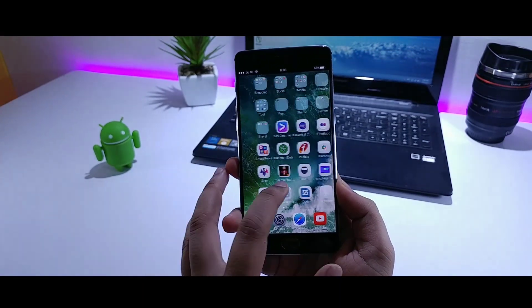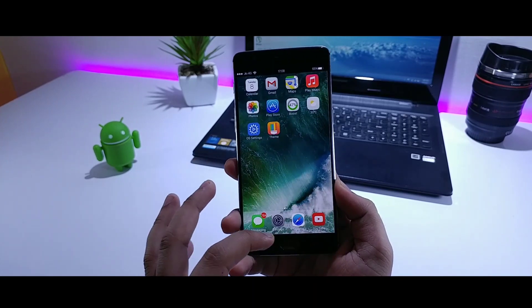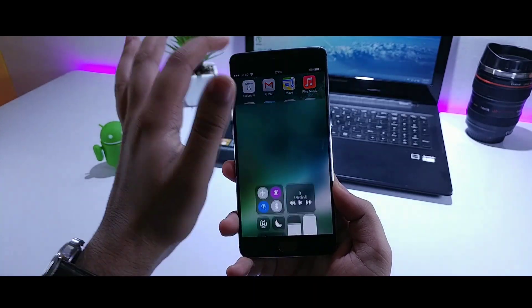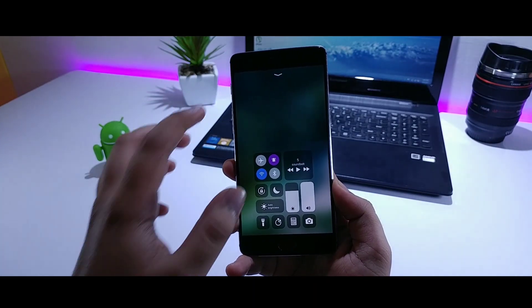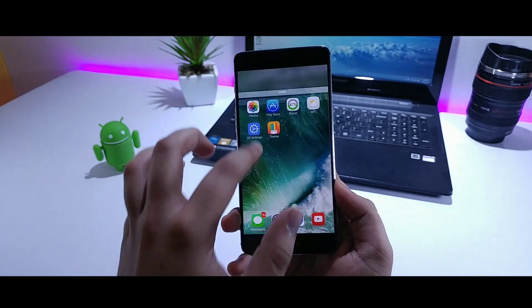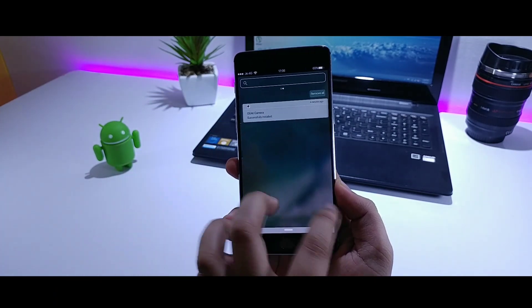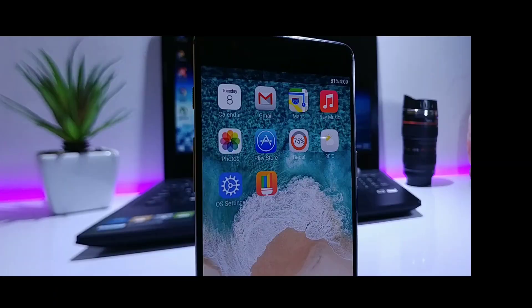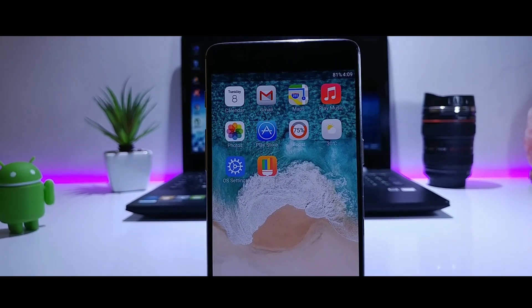So guys, that's pretty much it. By using these apps you can actually get the look and feel of iOS on your Android device. If you find it useful, make sure to give this video a thumbs up and subscribe to the channel if you haven't already. I'm Mr. Android and I'll catch you in the next one.